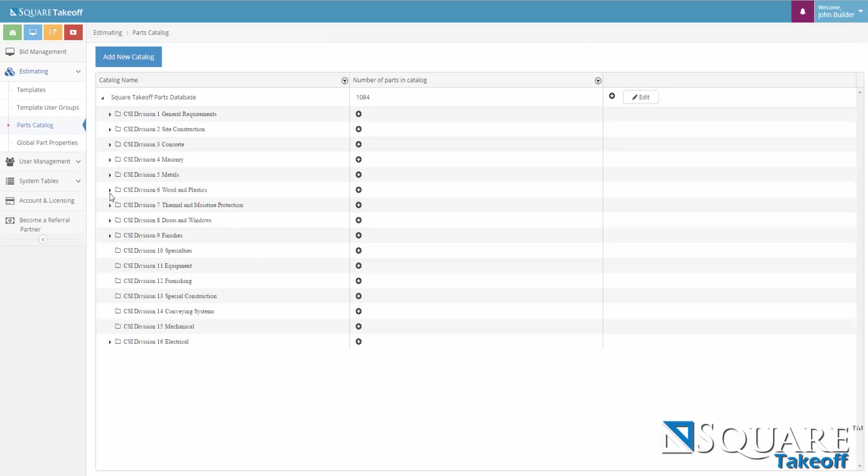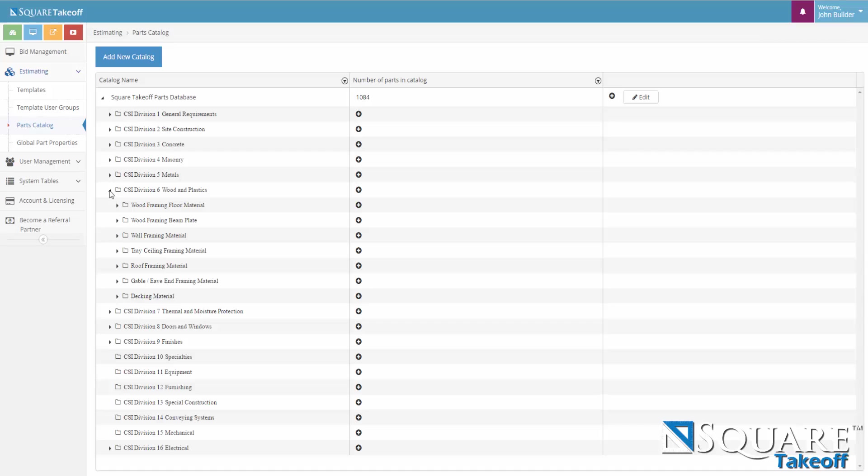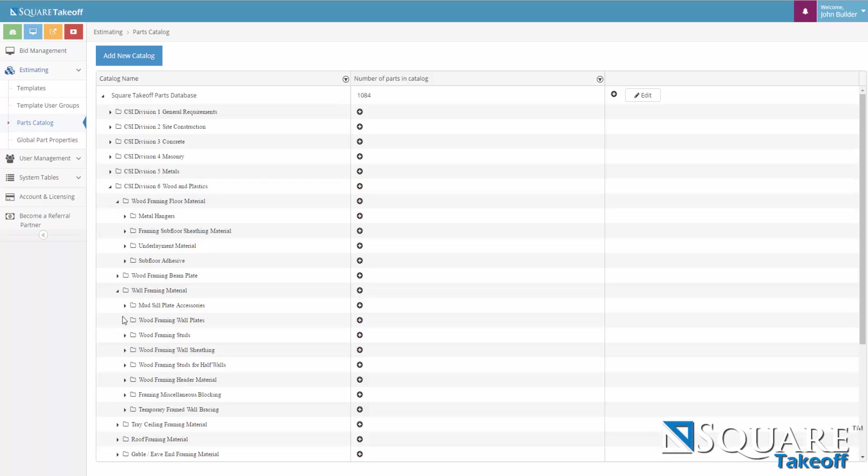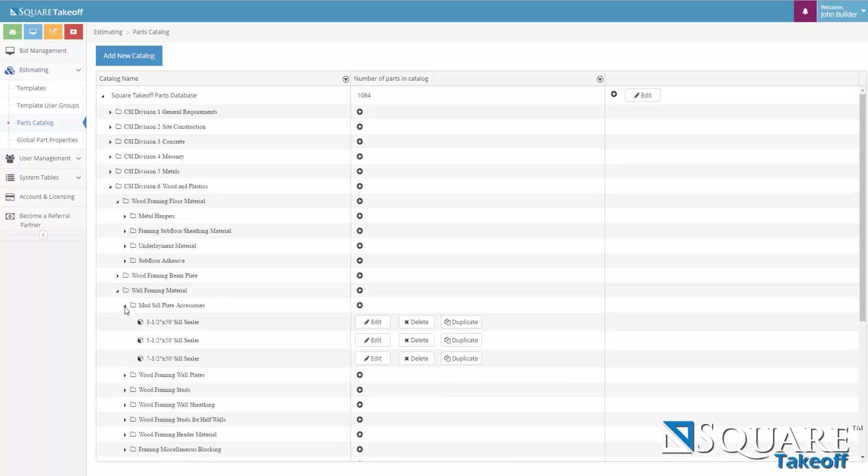As we drop down in CSI division 6, we can see how we have the wood framing floor materials, wood framing beam plates, wall framing materials, and so on and so forth. As we dig a little deeper, we can see under wall framing material, we have mud steel plates accessories and we continue to drop down and we can see the three one-half by 50 steel sealers. These parts can be edited, deleted, or we can duplicate them and edit them.